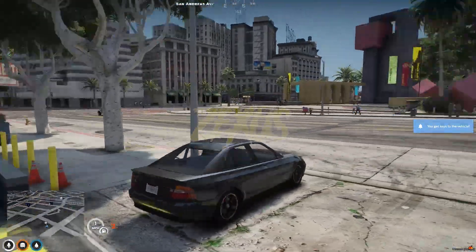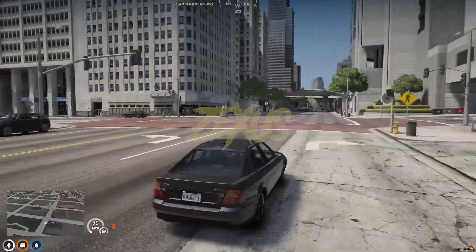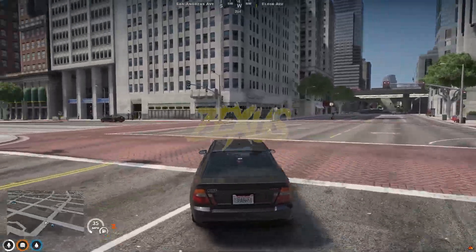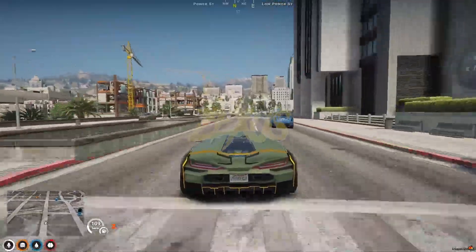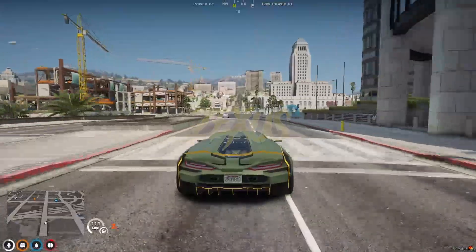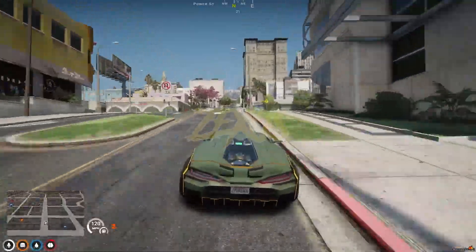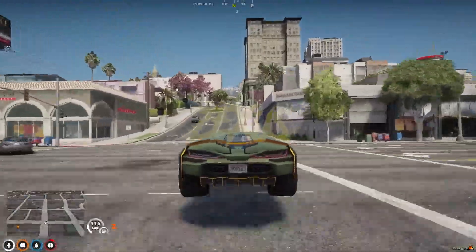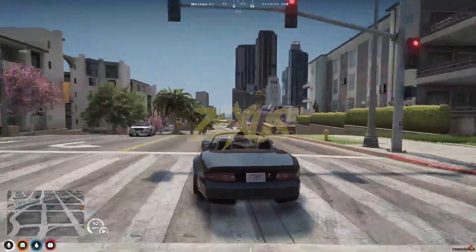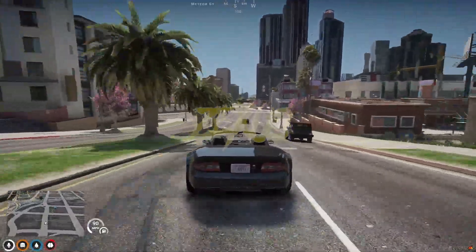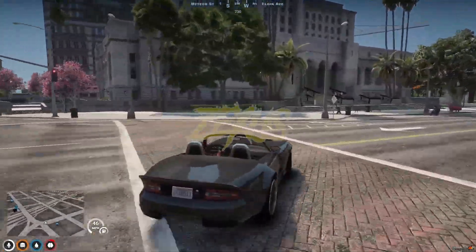As you can hear, the sound of this vehicle has also been changed to a supercar sound. The sound of all the vehicles in FiveM has been changed to the sound of a supercar.